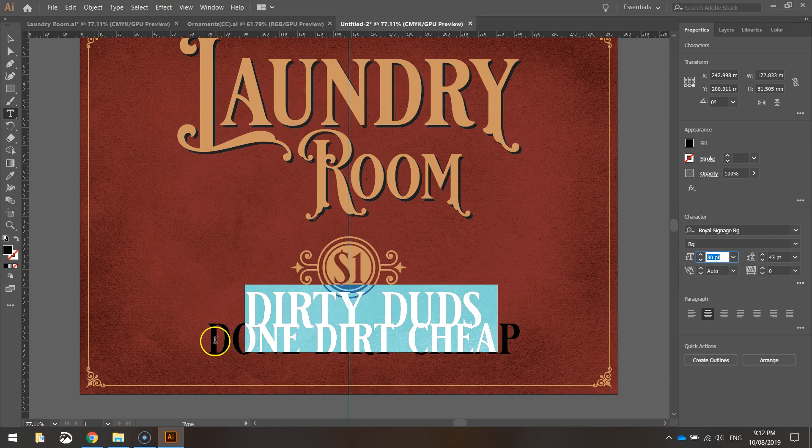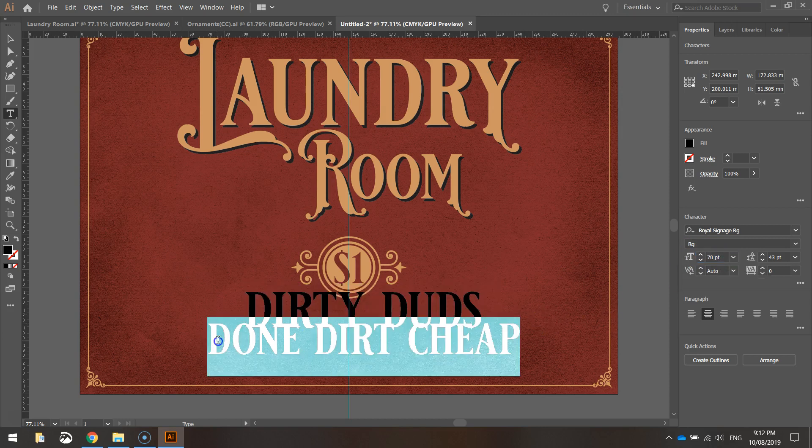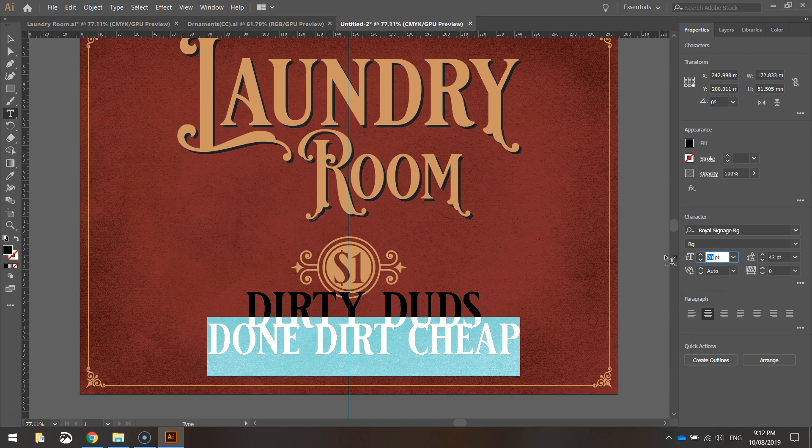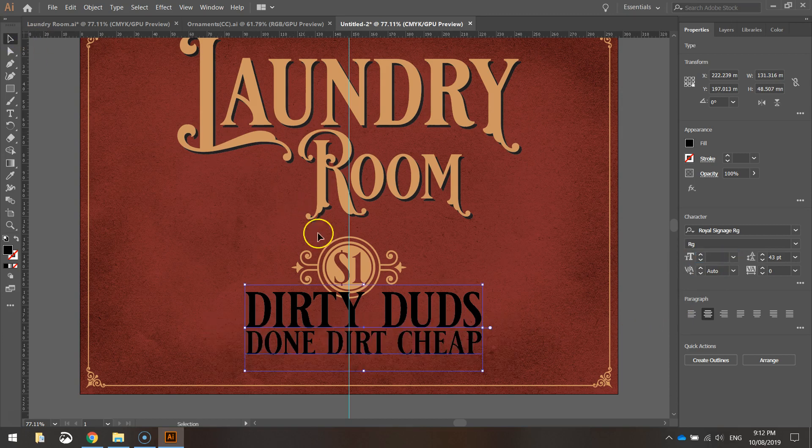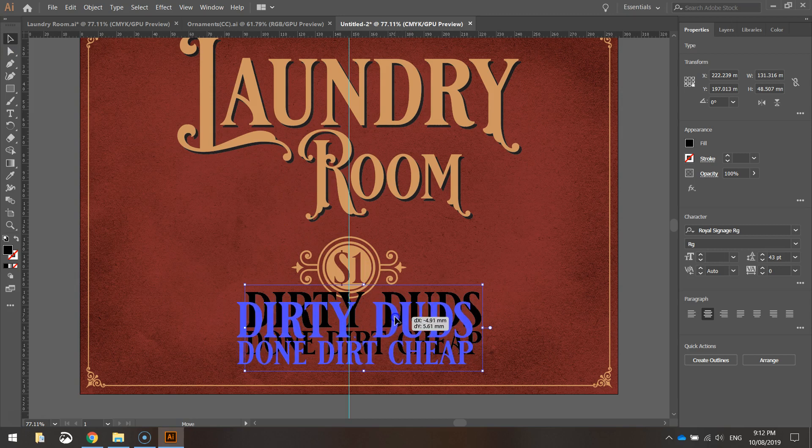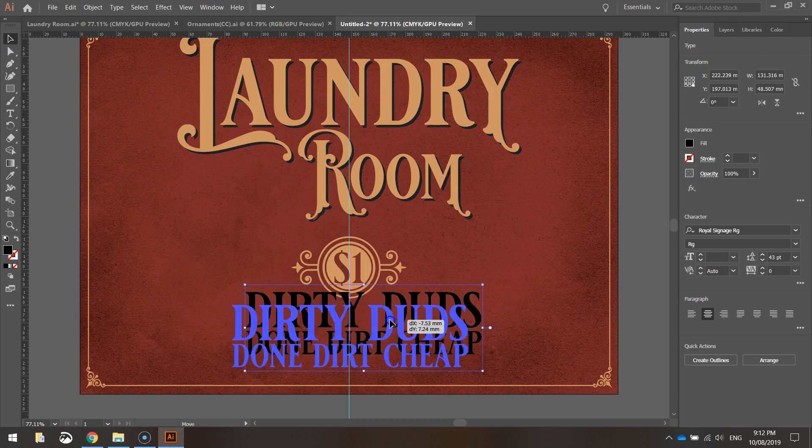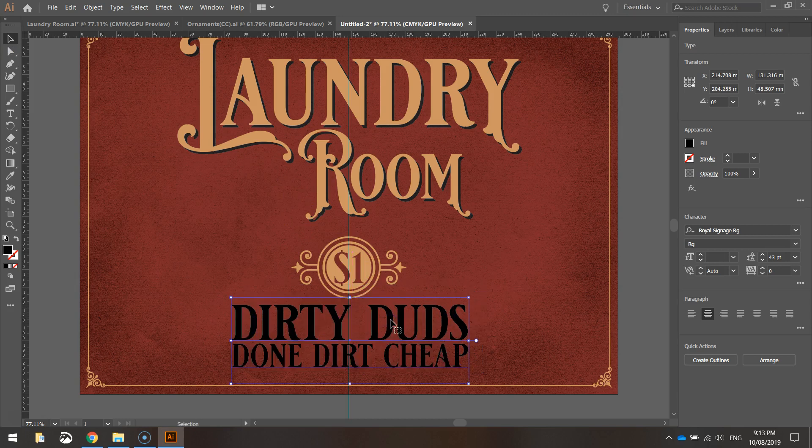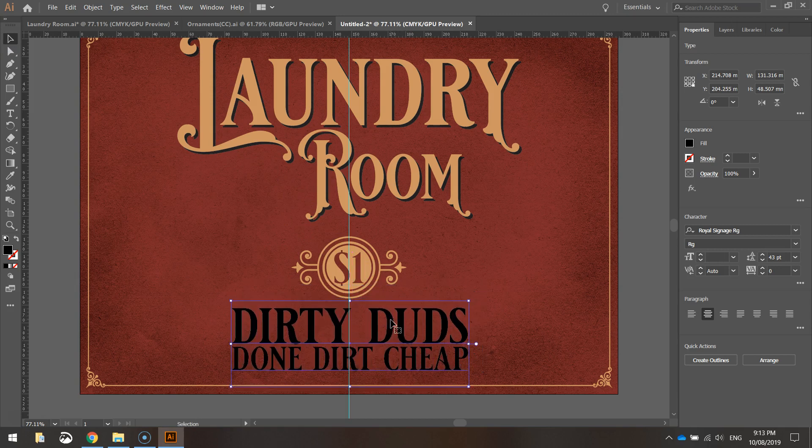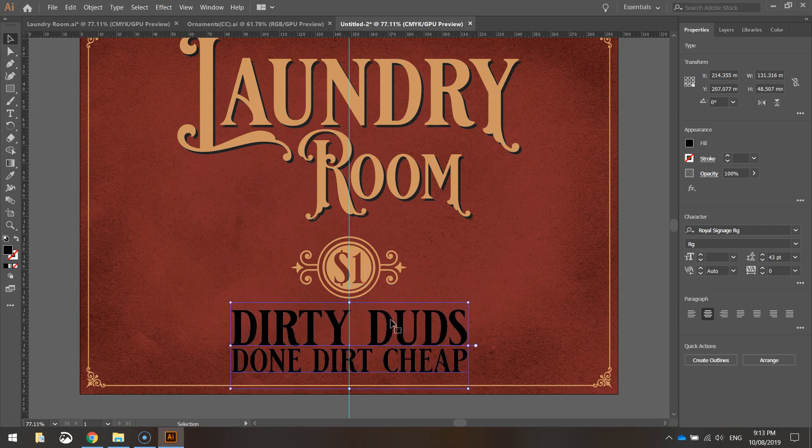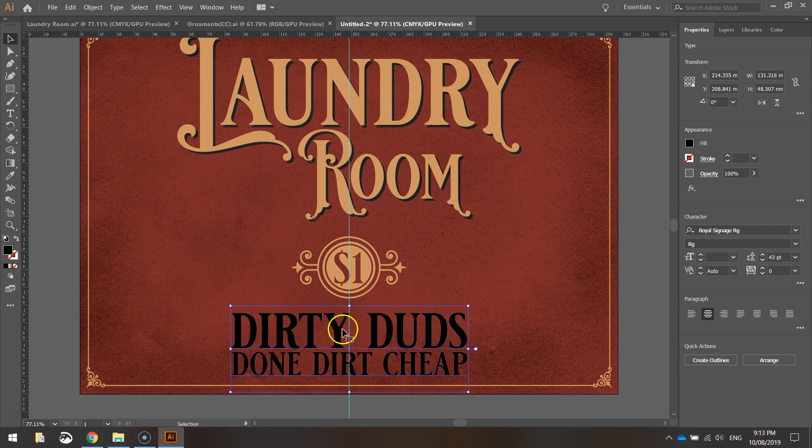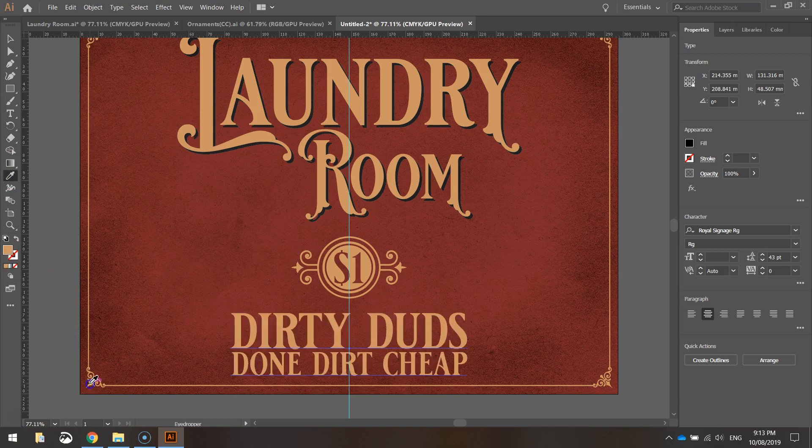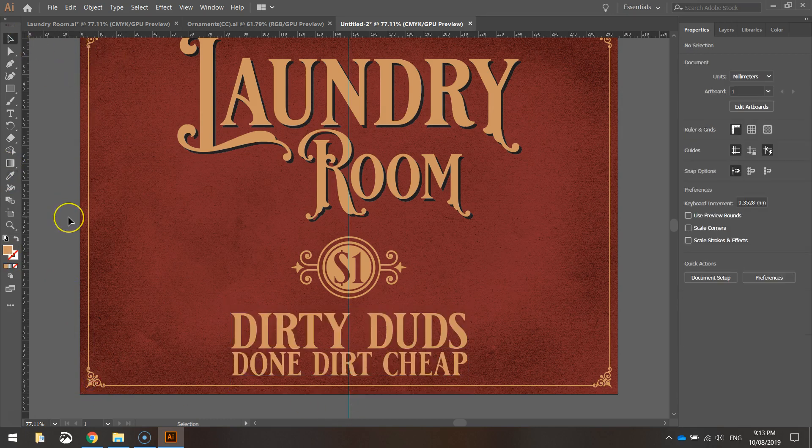I'm going to change dirty duds to size 80. And I want done dirt cheap a bit smaller. So done dirt cheap I'm going to make size 53. I'm not pulling random numbers out of my head there. I have already measured this up before I started the tutorial. That's how I knew what size I wanted there. Now the color again. Just grab your eyedropper tool and choose the border. You just want that creamy color once more. That's starting to look pretty good.